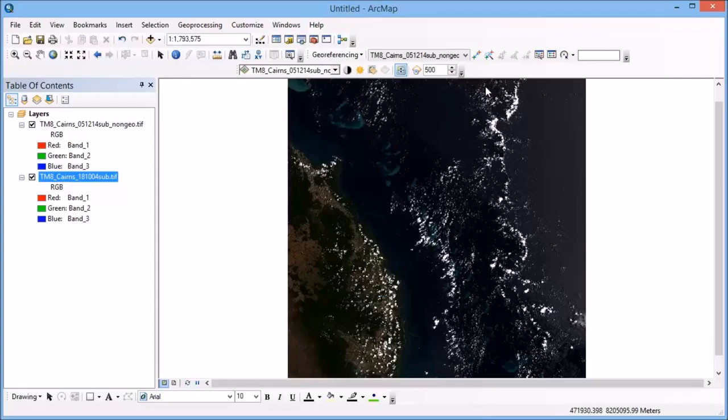So that might mean some major road intersections, railway crossings, that sort of thing. So you want to zoom into the image and find those control points.